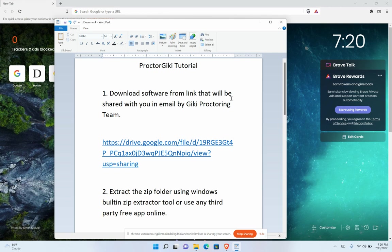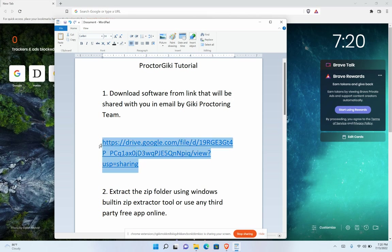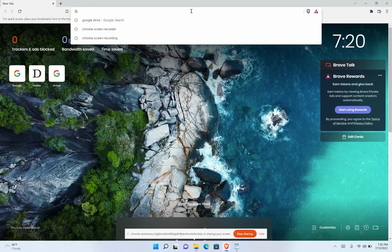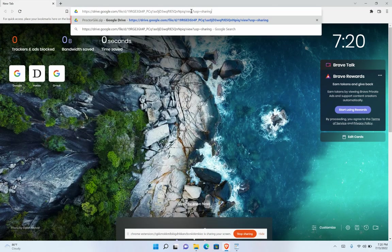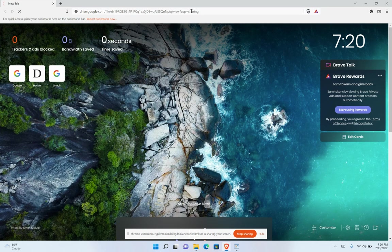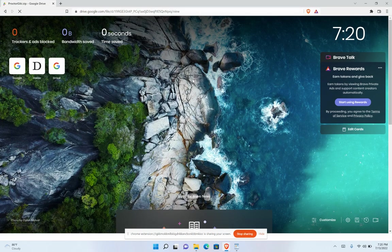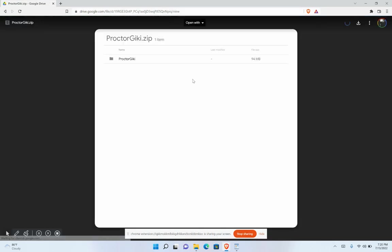In this tutorial, I will show you how to download the software on your computer. First, copy the link which will be shared by email from the GK proctoring team, click on the download button, and download